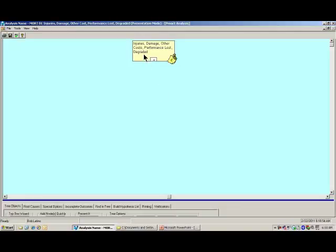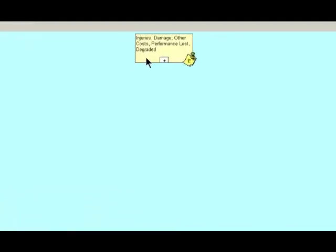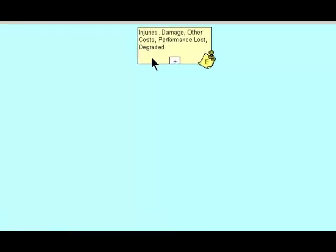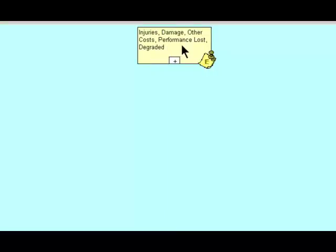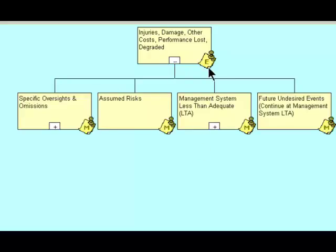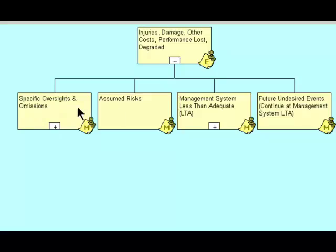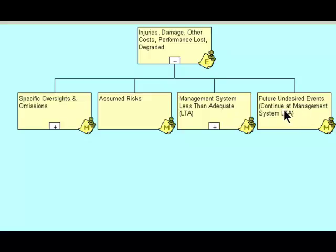Let's say that we are using one of the MORT charts, one of the primary ones that has a lot of different branches that it taps off on for cross-references. Injuries, damage, other cost, performance lost, degraded. That would be our event. Underneath the event, we have the modes of specific oversights and omissions, assumed risks, management systems less than adequate, future undesired events, and continue at management systems less than adequate.